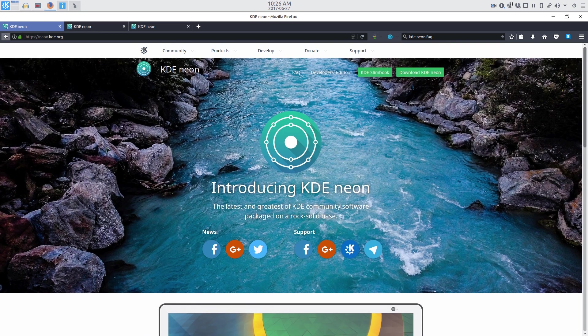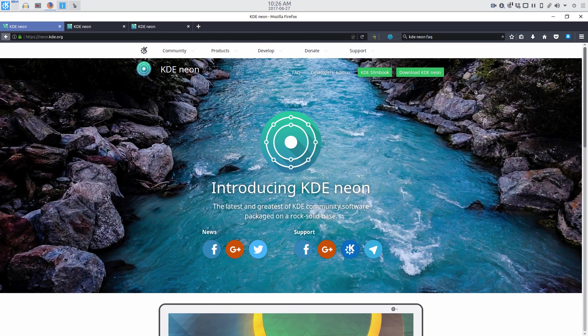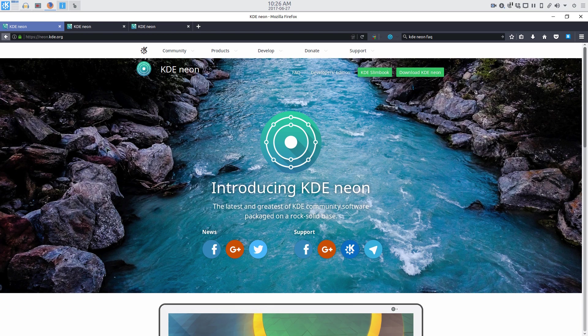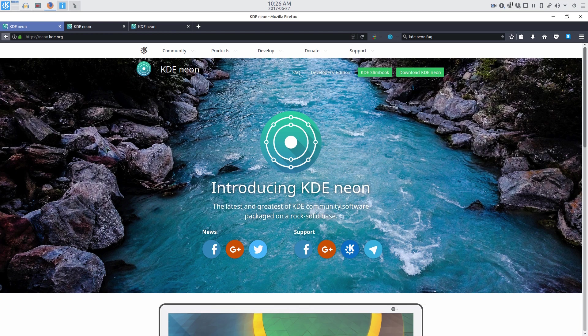This review is going to be a little bit different from my user reviews as I've been using Neon as my main system for over two weeks now. So because of that you'll see that the theming, panel layouts, and so on have all been customized to my personal preferences.